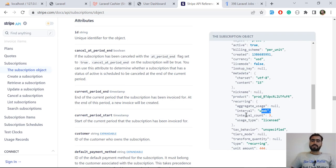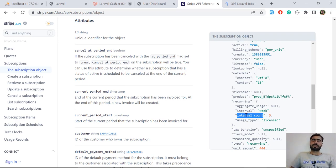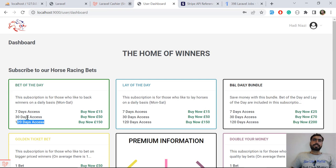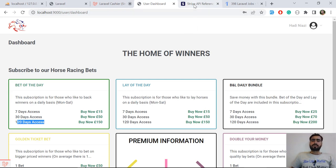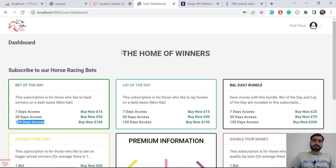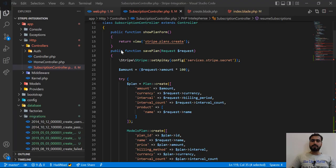There is one more parameter which is interval_count. If you want to create a plan for two weeks, you pass the week parameter and then pass an interval_count like one, two, or three — where three means three weeks. If you pass month and pass three, it means three months. For 120 days, I want four months, so I set interval as month and interval_count as four. That will create 120 days access.